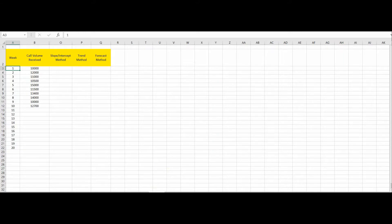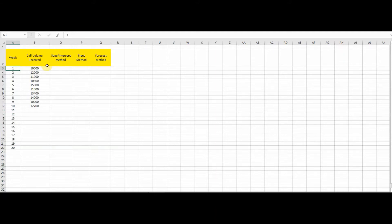Forecasting simply means predicting the future. Predictions can go haywire — it's not a ground rule that any of the methods I'm going to talk about will be perfectly accurate, so there might be a plus or minus in the forecasted volumes. There are three ways through which you can forecast your future call volume based on historic data.